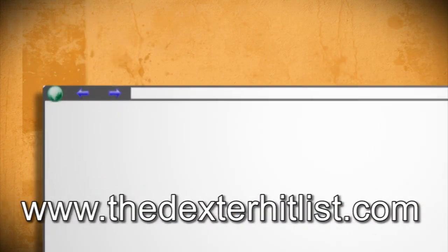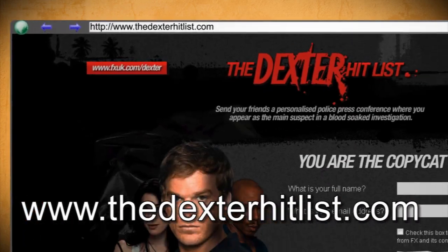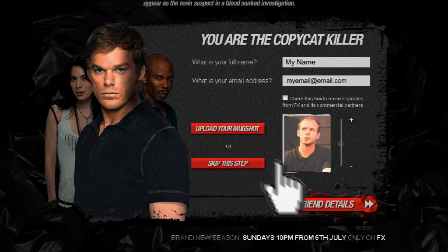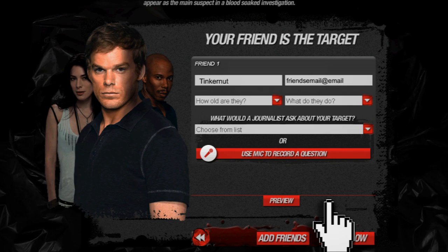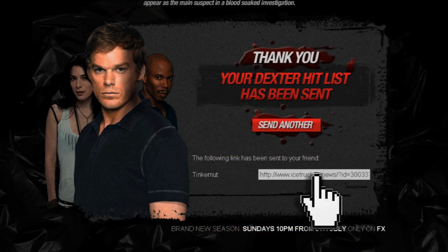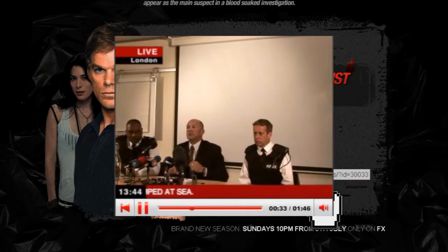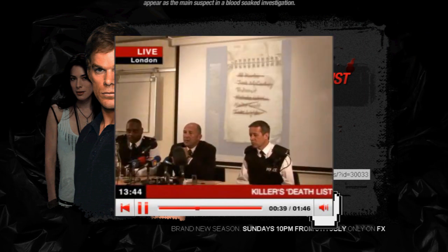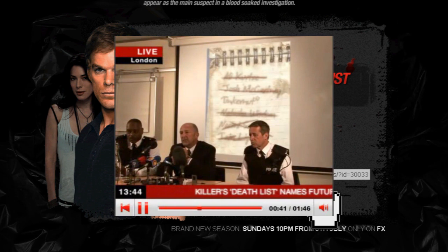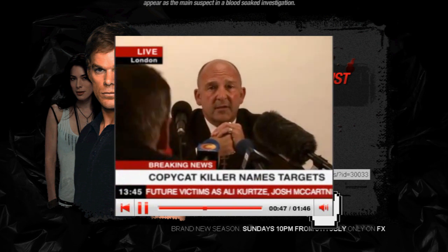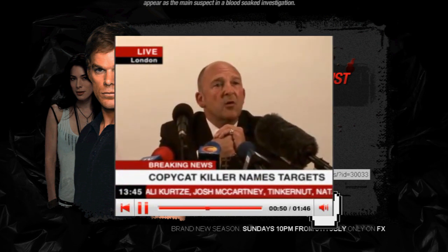If you really want to scare someone, you can head over to thedexterhitlist.com and create a fake newsreel saying that your friend is on a murderer's hitlist. Just fill in your information and upload a pic of yourself or another friend, then enter in your friend's information. When you're through, you can preview the video and when you click finish, it gives you a link to a fake news site that makes it even more realistic. The fake newsreel includes lines like: 'We subsequently discovered this document on one of the bodies, which we believe to be a list of victims and future targets. We strongly recommend anyone who recognizes their name on this list not to panic but to remain vigilant at all times.'